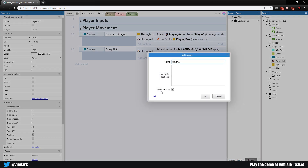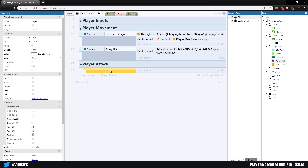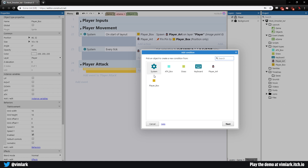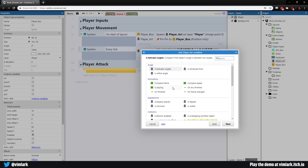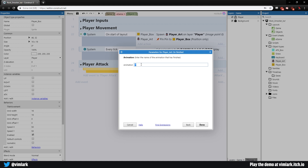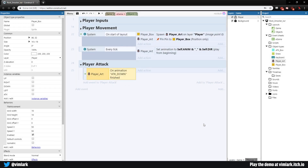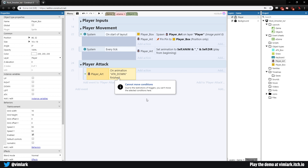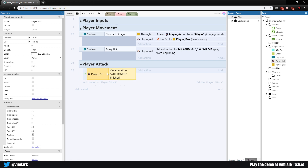Let's make a new group called 'player attack'. Hit B for a blank sub-event. Add condition: Player Art → on animation finished. We have four attack animations for the four directions, so enter 'attack_down'. We need to make this an OR statement. Important: copy-paste won't work directly because it's a trigger type — you'll see a little arrow. So hit Y on the keyboard to turn the whole block into an OR block first.